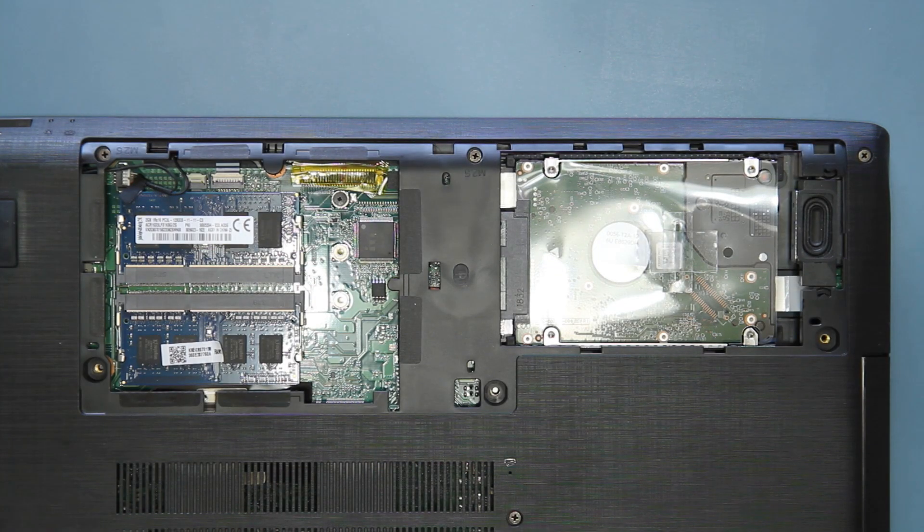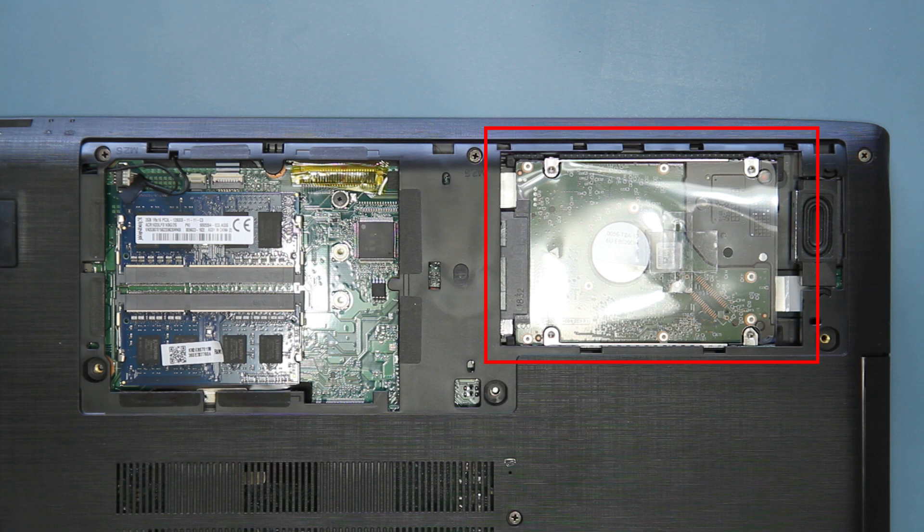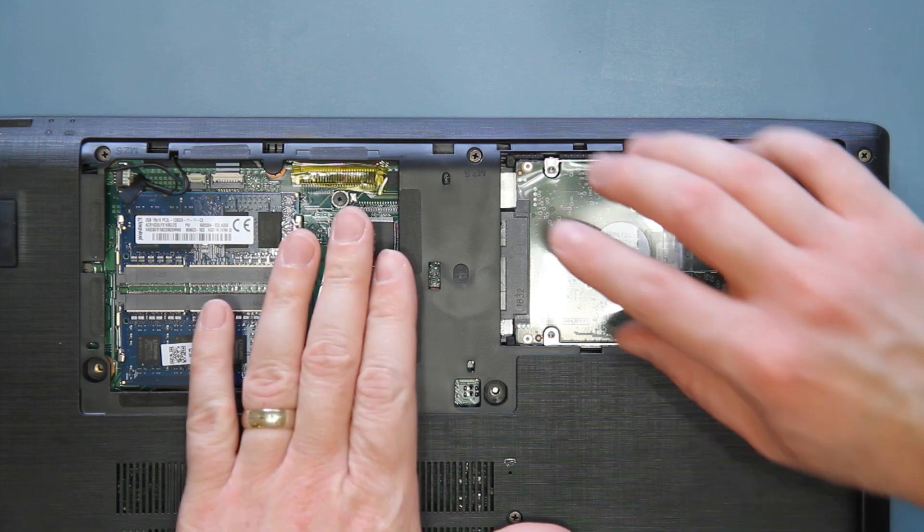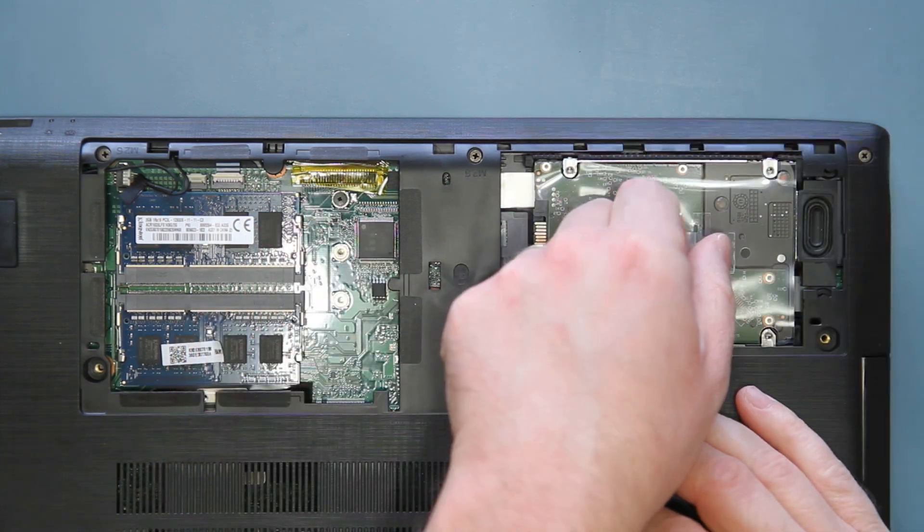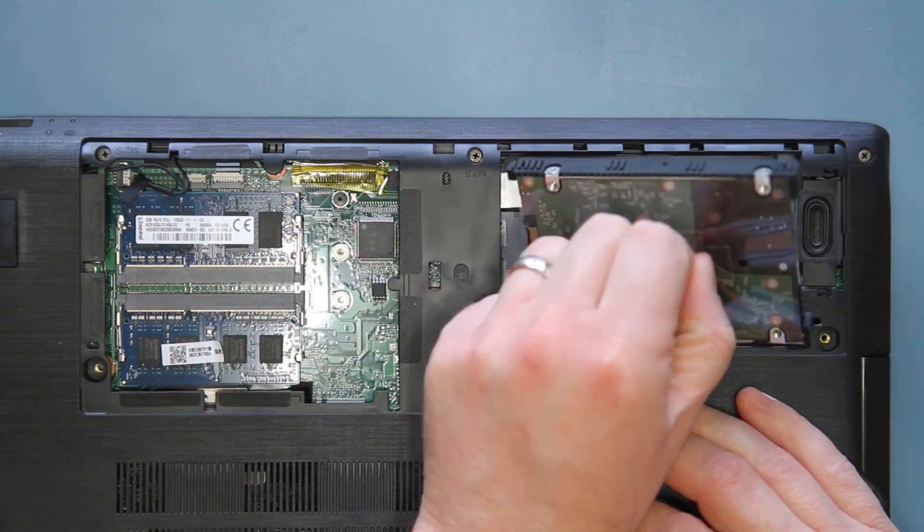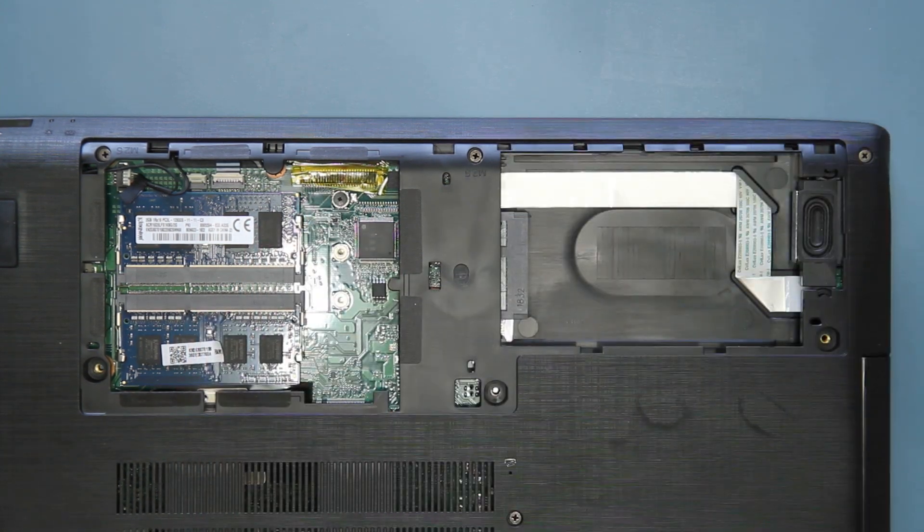The first thing you want to do is remove the existing hard drive. That way, when you use your recovery drive, Windows will install onto the new M.2 drive. Simply slide the drive out, and then lift it out of the system, and set it aside.